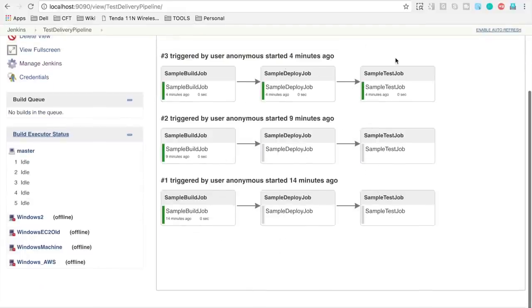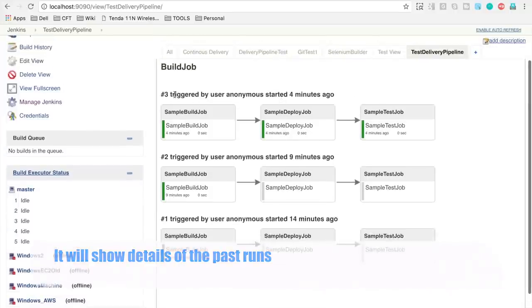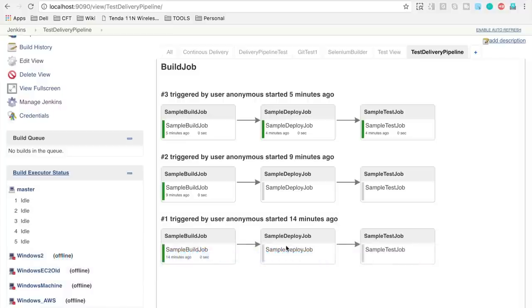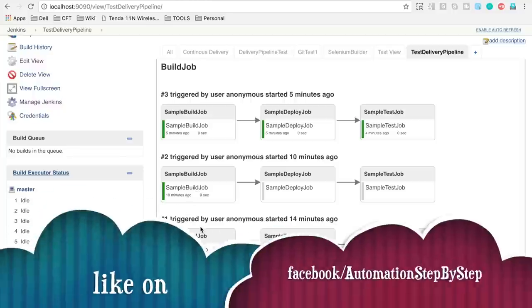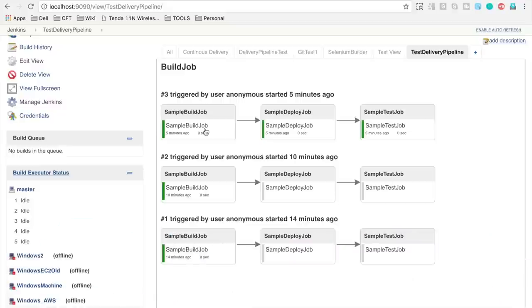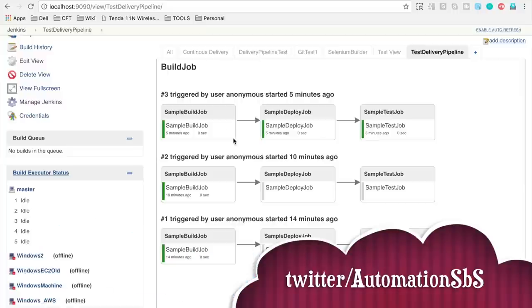Now you can see the view is already showing all past runs. It gives us a visualization of our chained jobs — when they were triggered and what the result was. You can see green and gray lines. In the first two instances the jobs were not chained so only the first job ran. In the last instance the chained jobs ran, so all three are shown.